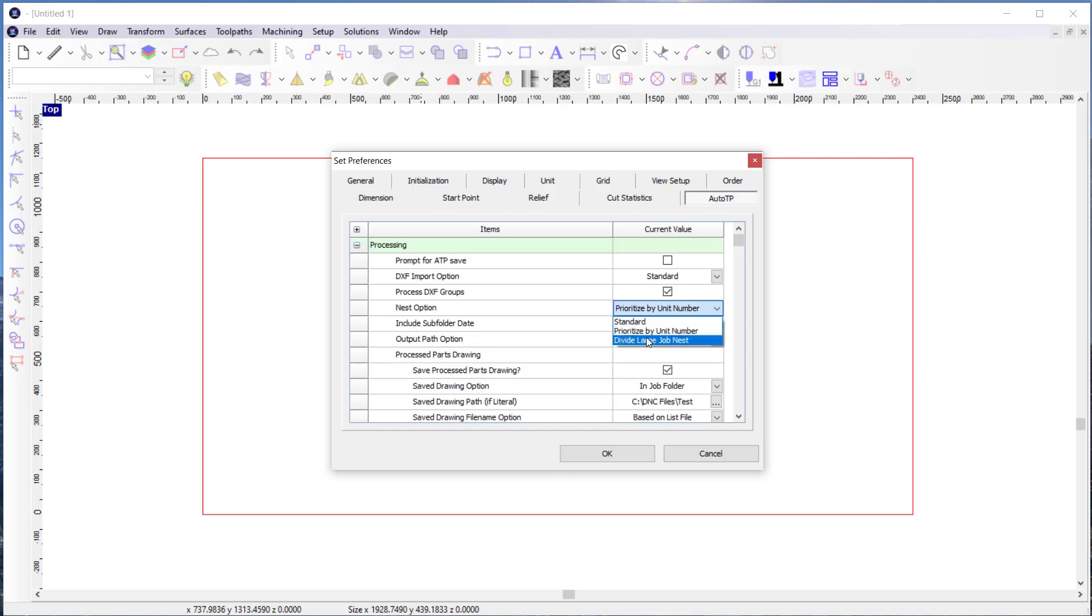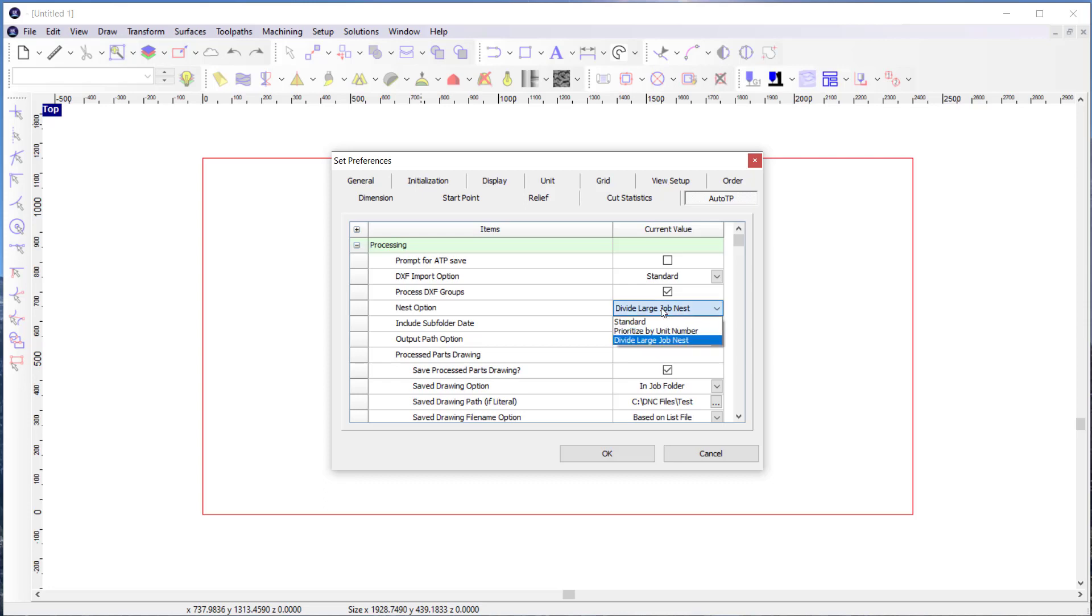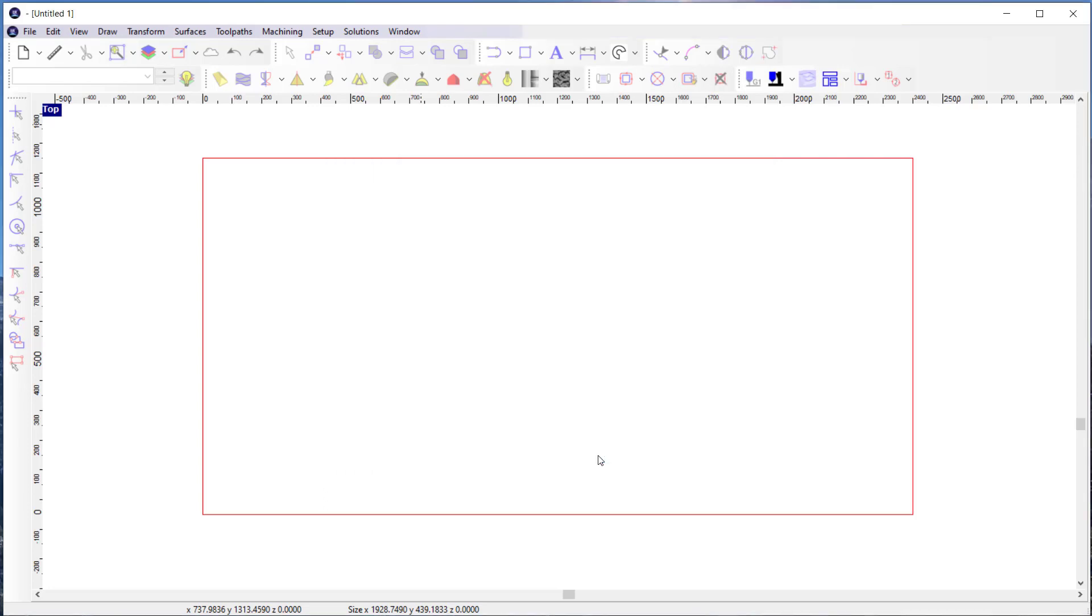And then I also have an option to divide large job nests. So this is really appropriate if we have a thousand parts and sending a thousand parts to the nester can cause problems. So this is a way to break that up into smaller groupings of parts to be more efficient with the nester. But in this case, I'm going to choose the prioritize by unit number.